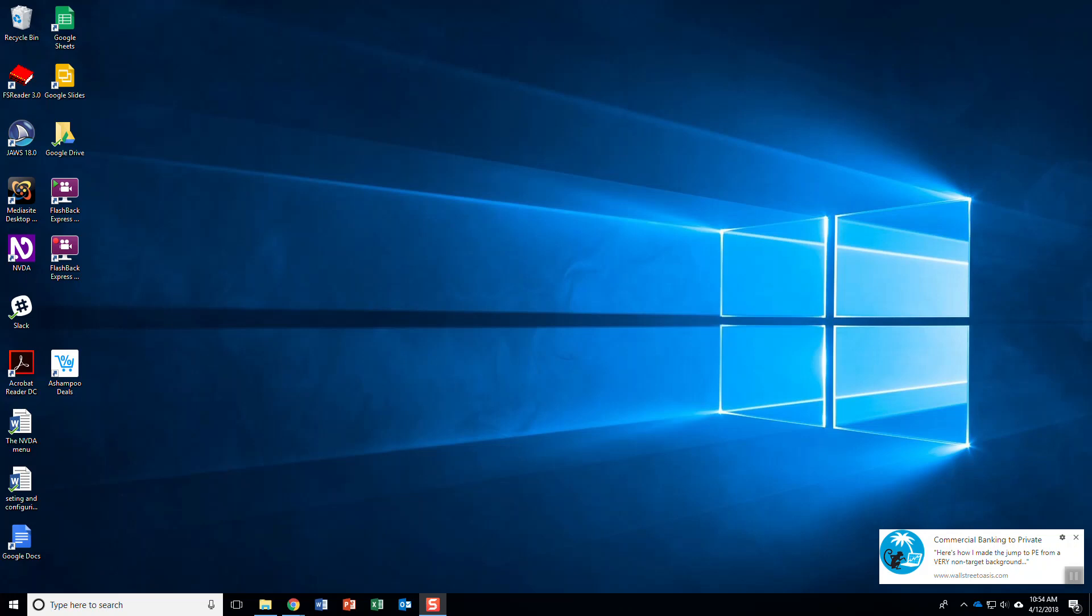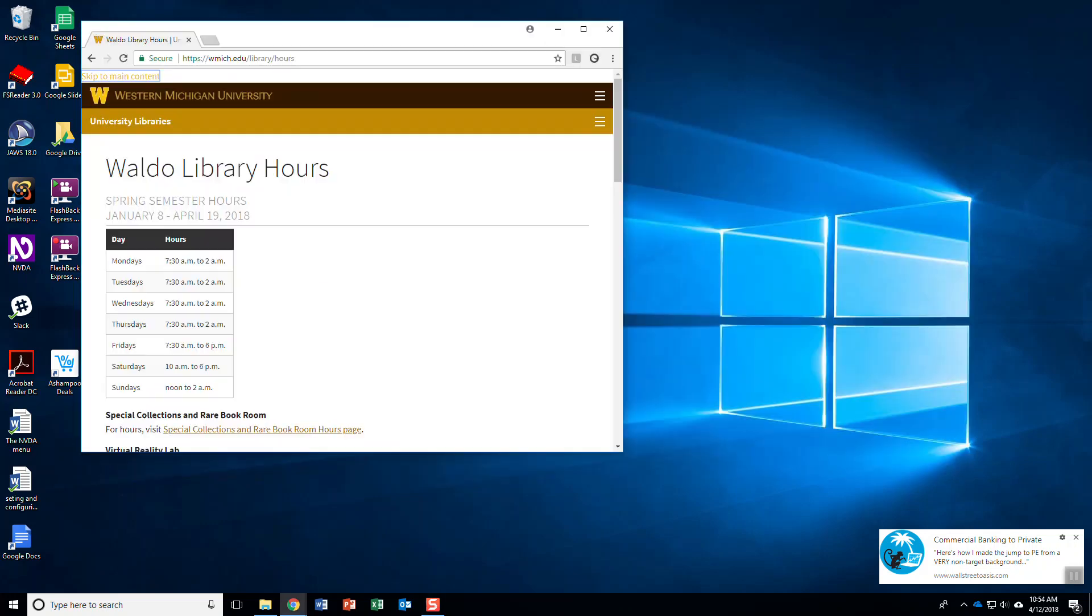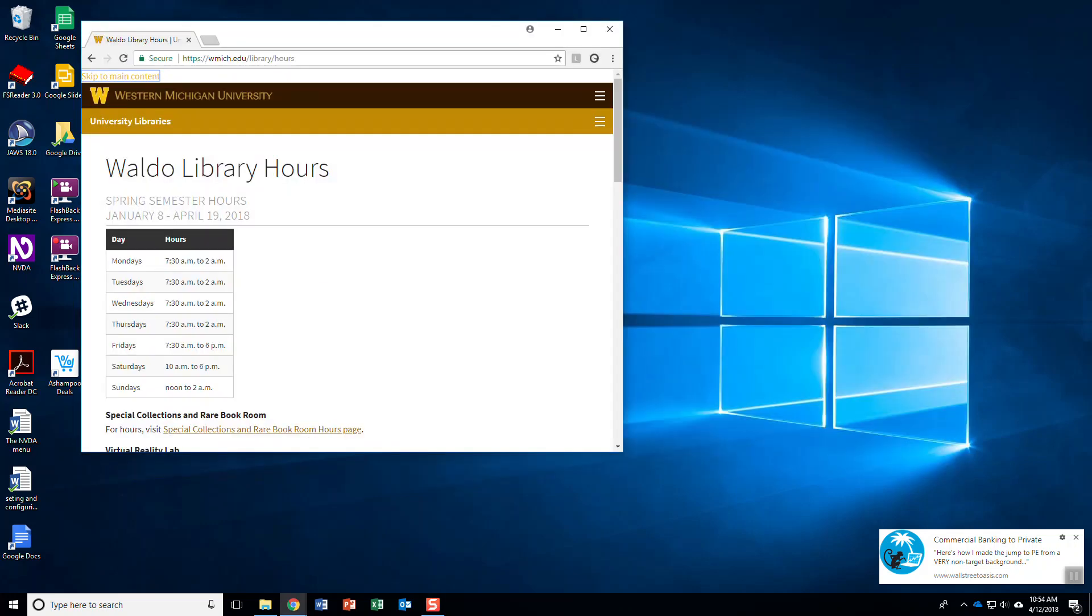I've already pulled up my library hours so let me Alt-Tab. Waldo Library. Let me Control-Home. I'm at where I want to be.